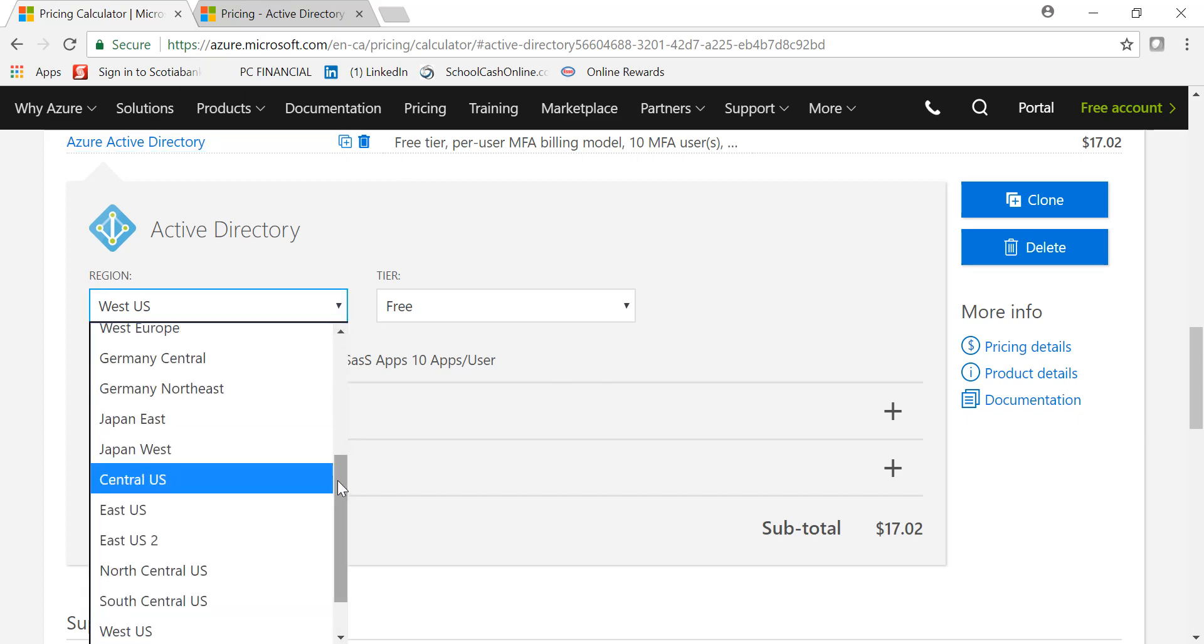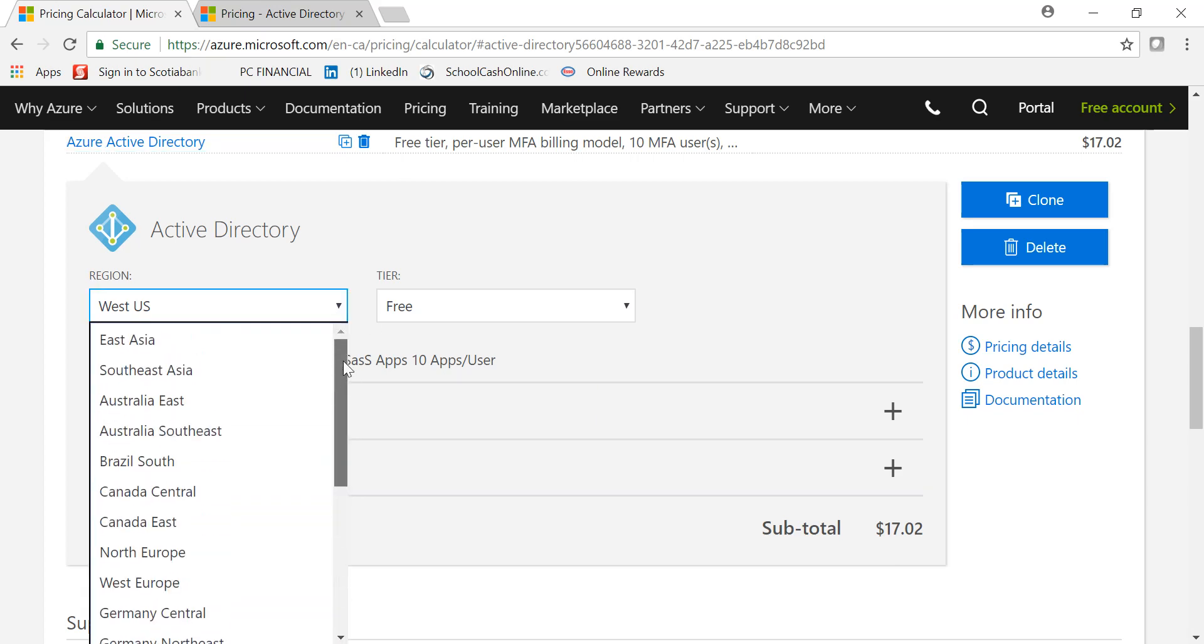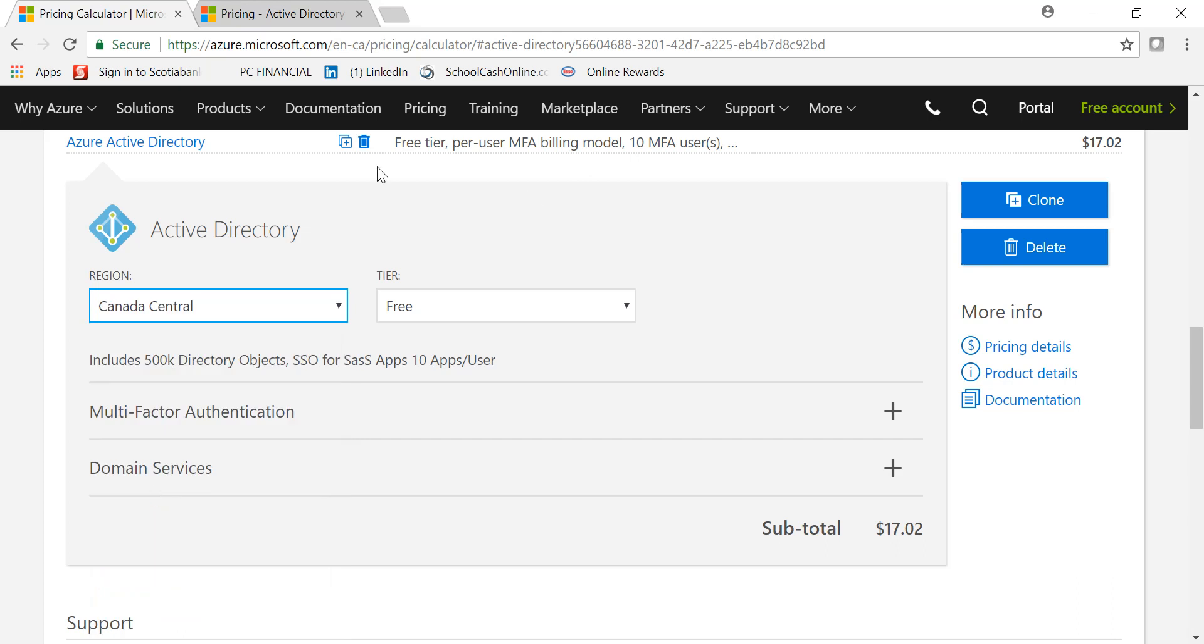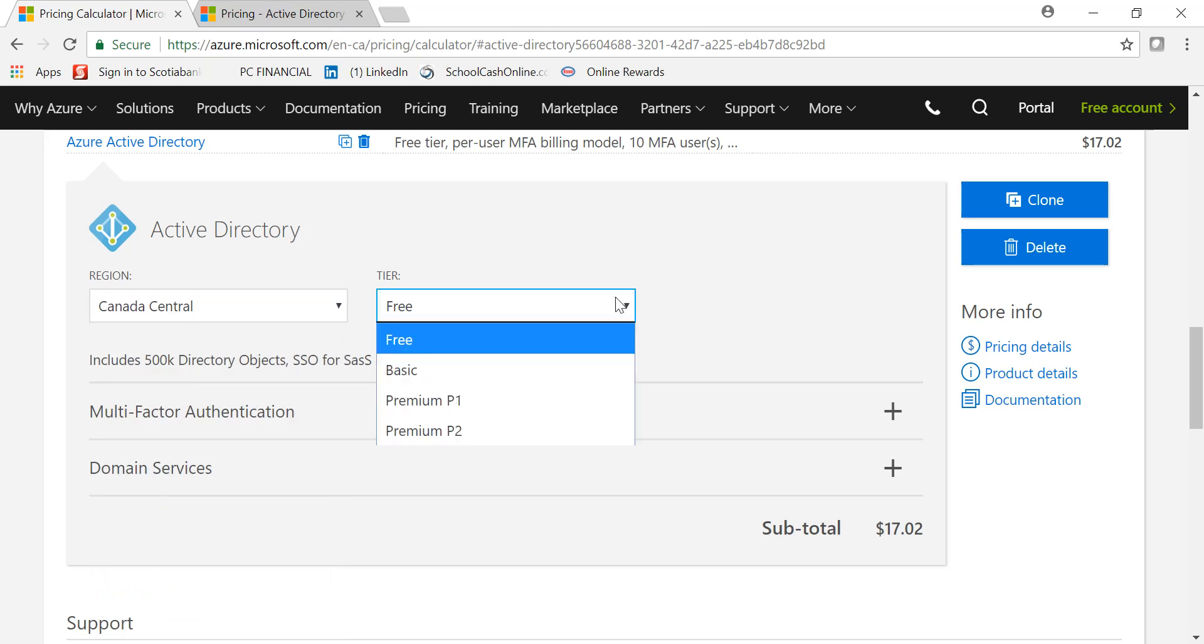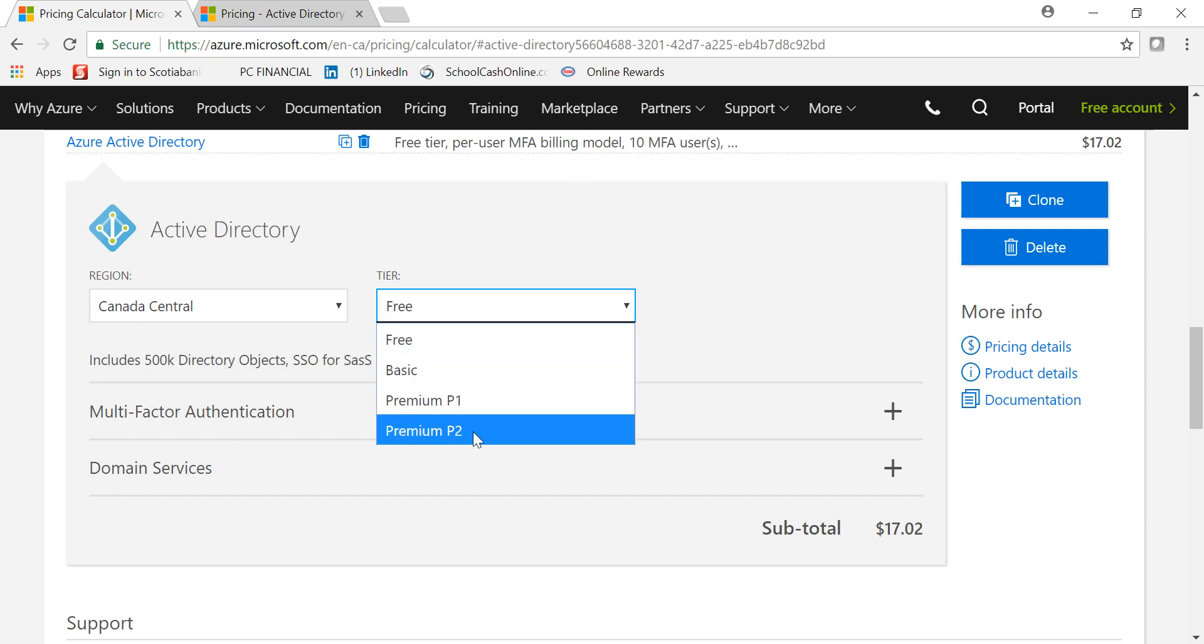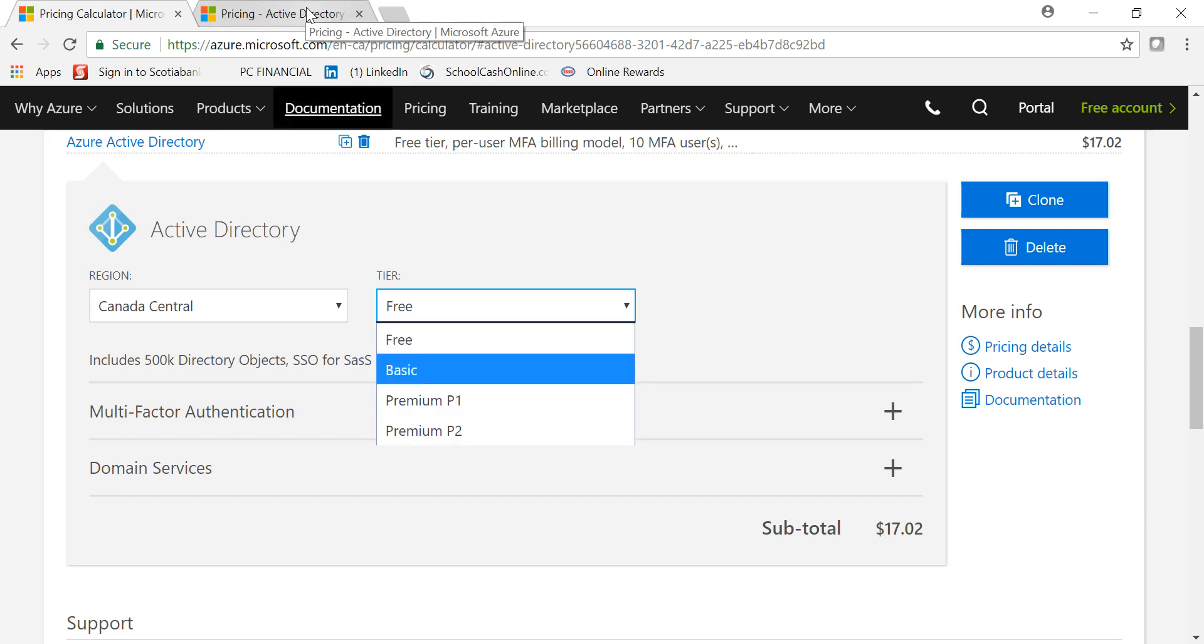Under the tier, you have four options: you can pick Free, Basic, Premium One, and Premium Two. If you want to learn what are the differences between all these four services...